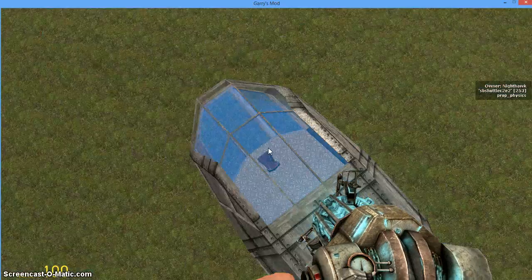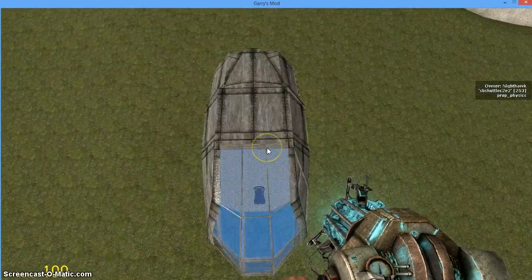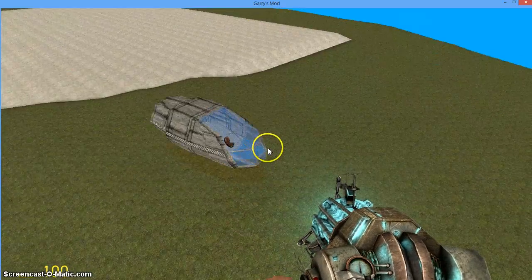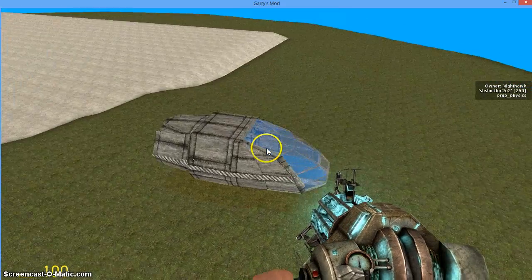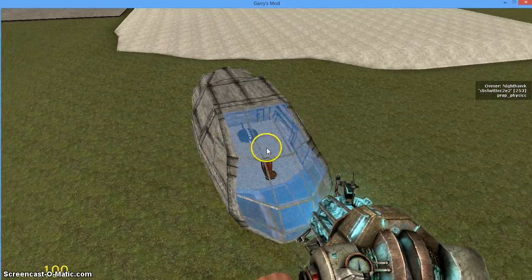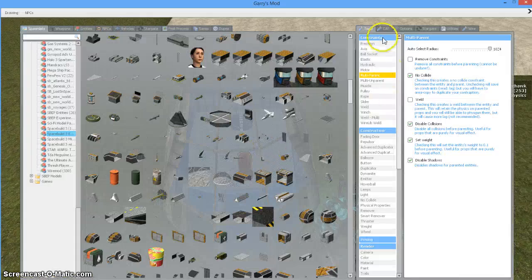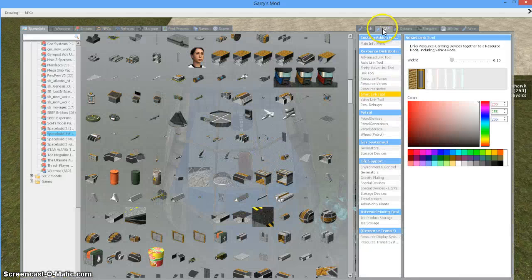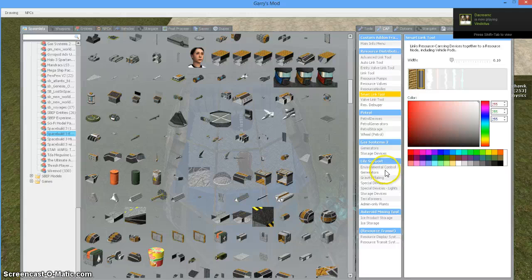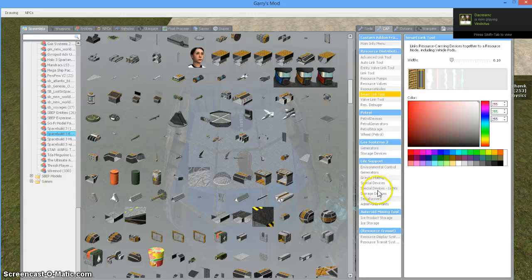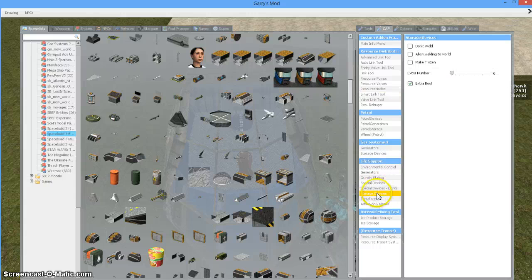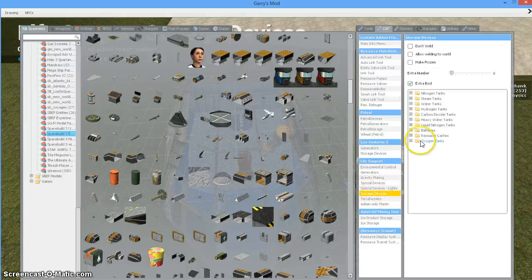So now what I want to do is construct the parts that will make my ship capable of storing resources. Under the CAF tab you will find under life support different options. One of the first things I want to look at is storage devices.